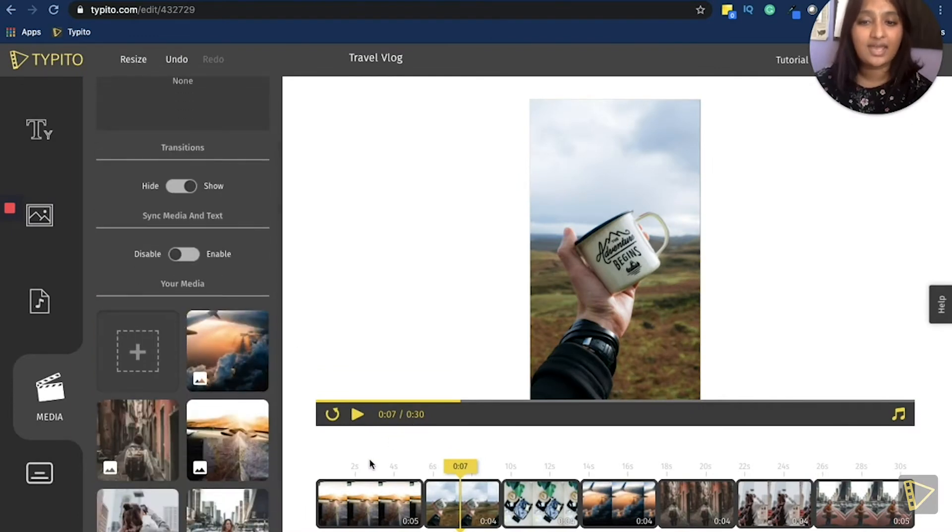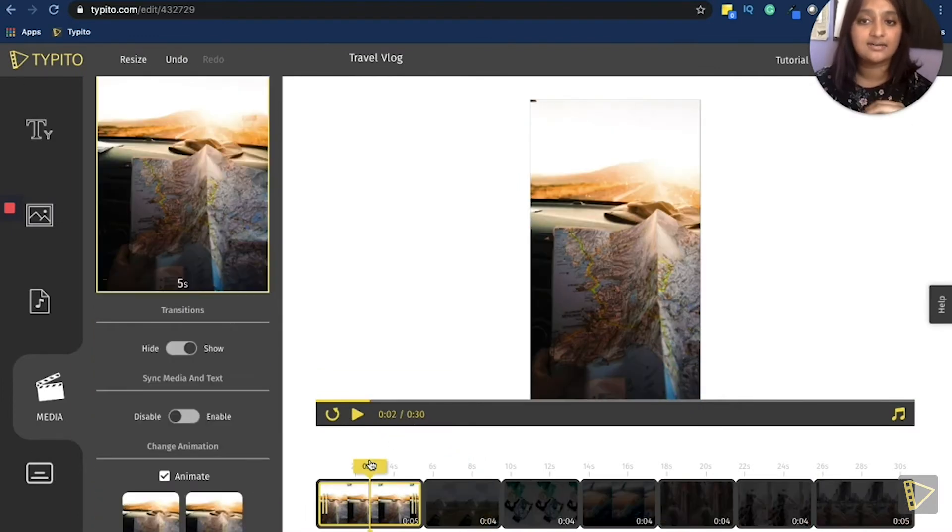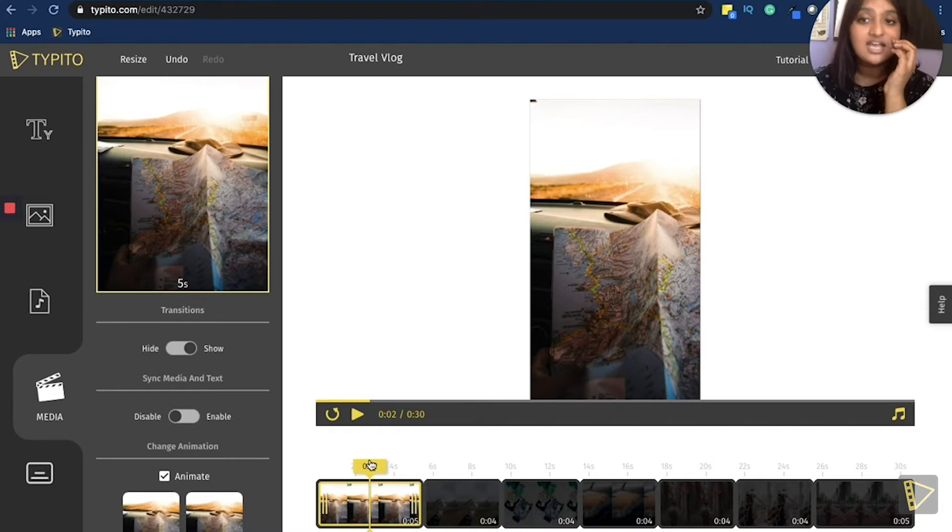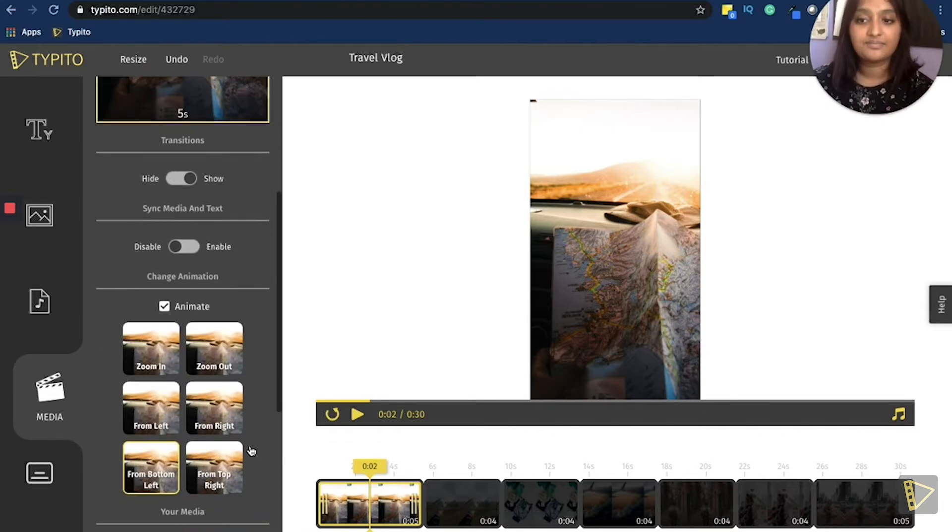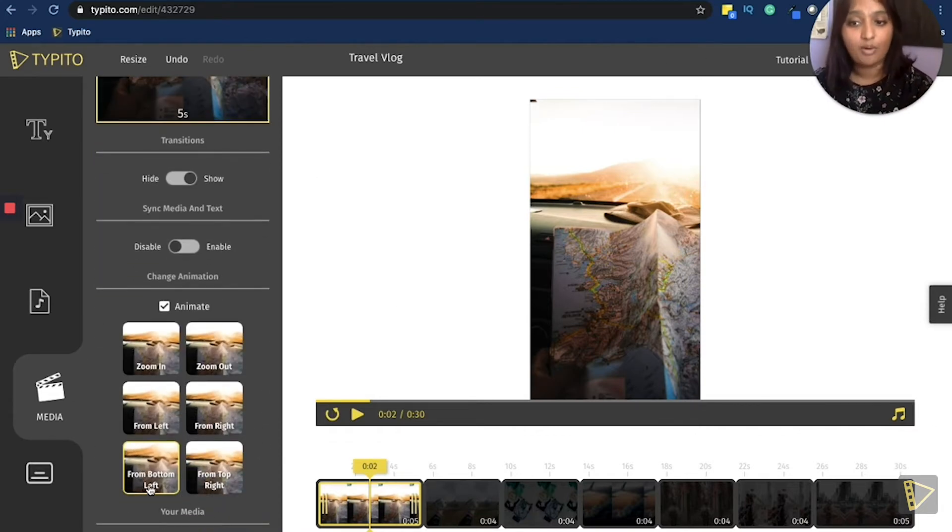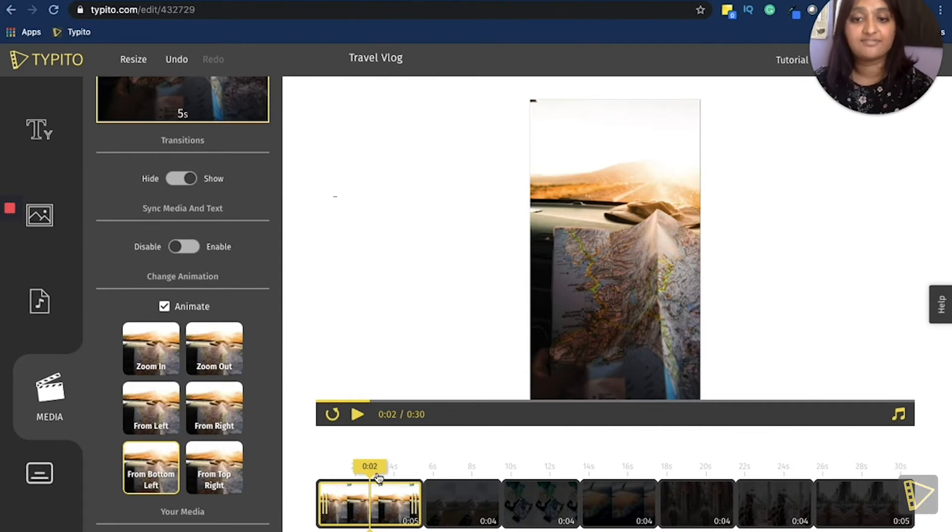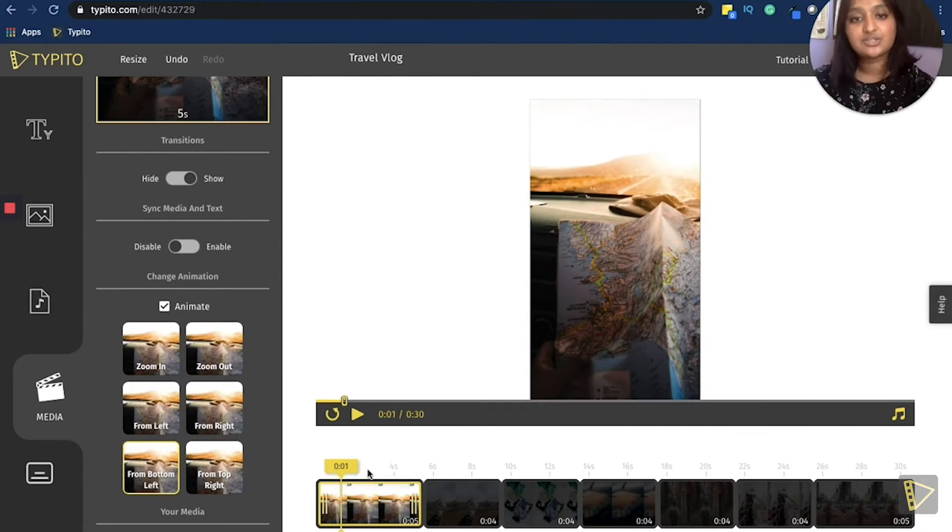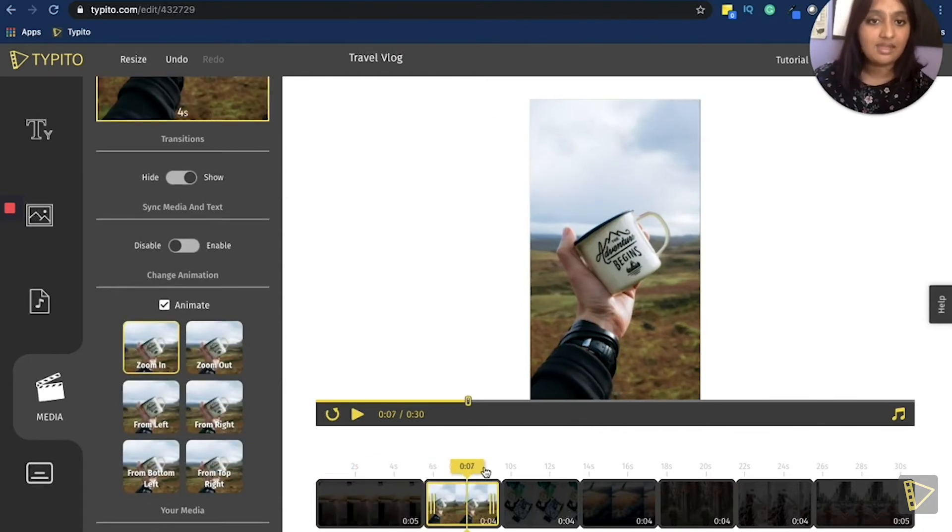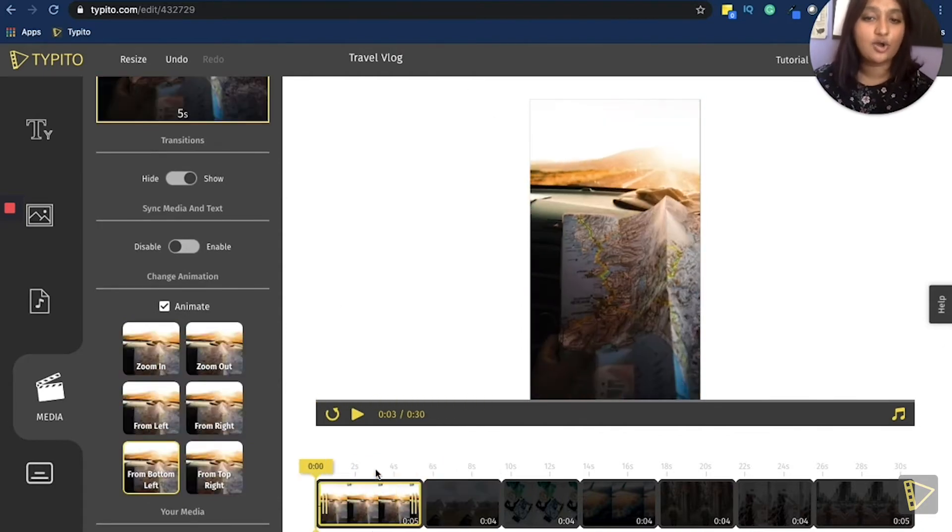So you can do that as well. So once you have done that, I would go ahead and figure out the animation for each. So currently the animation for this particular picture is from bottom to left, which I like, but not for the first one. So I would like it to be a zoom out for this one.